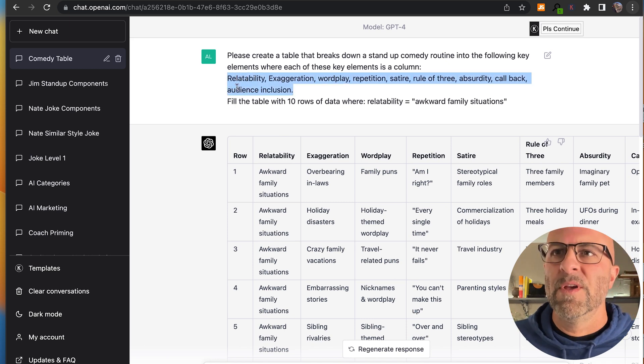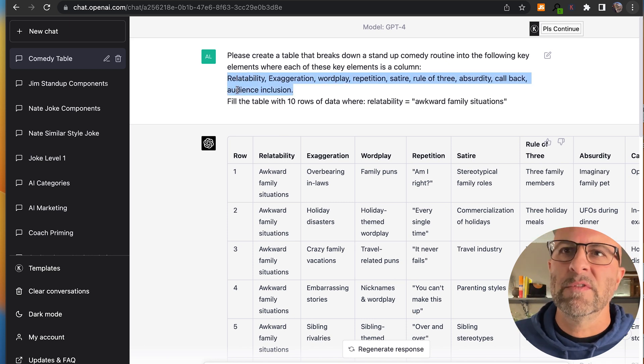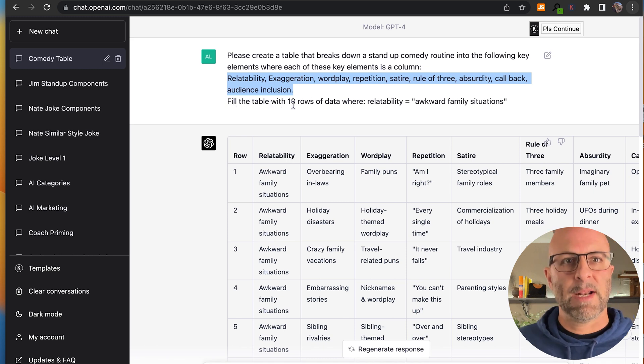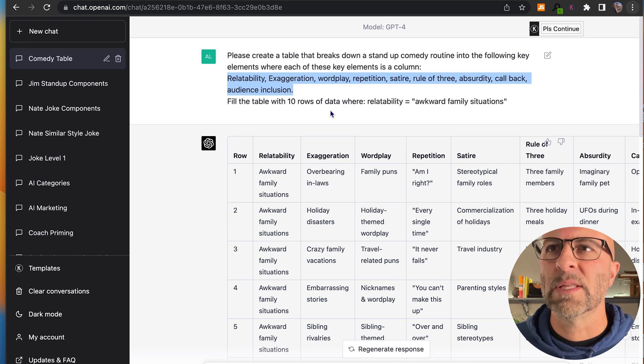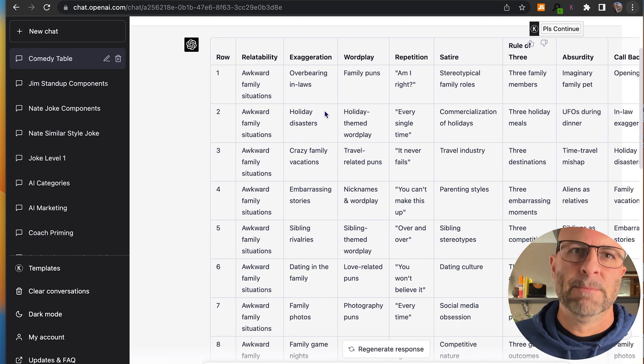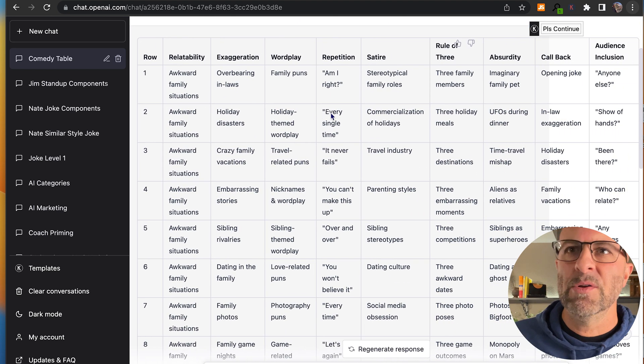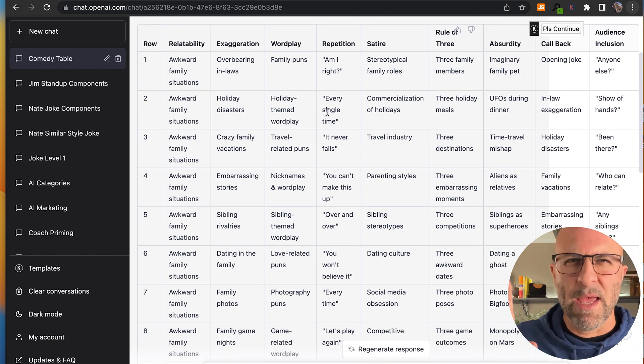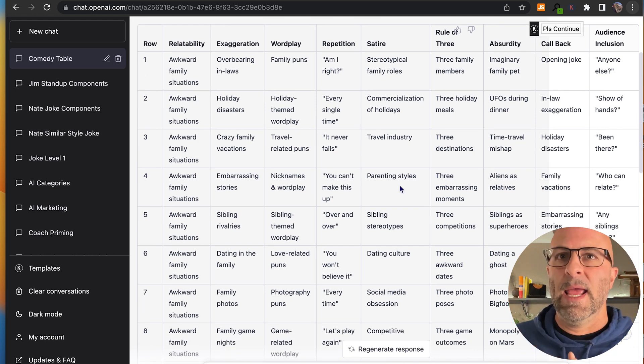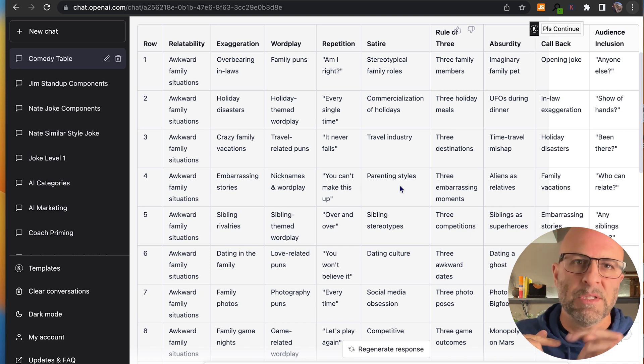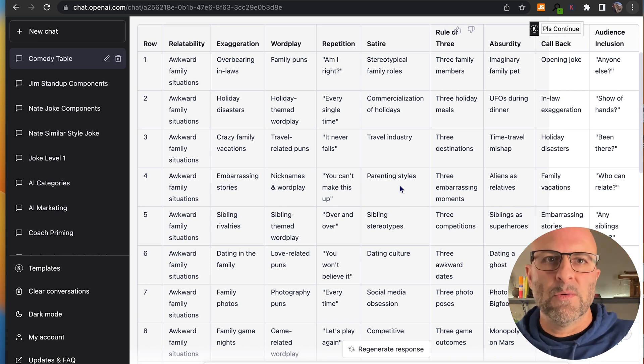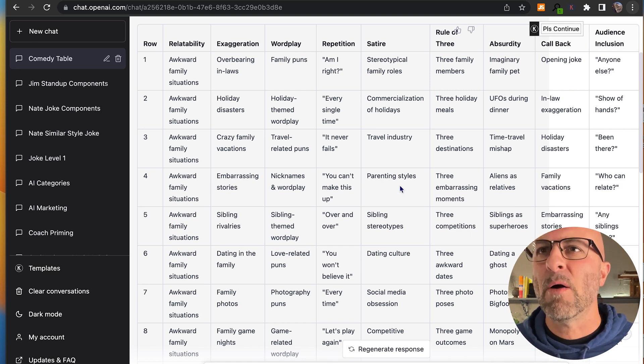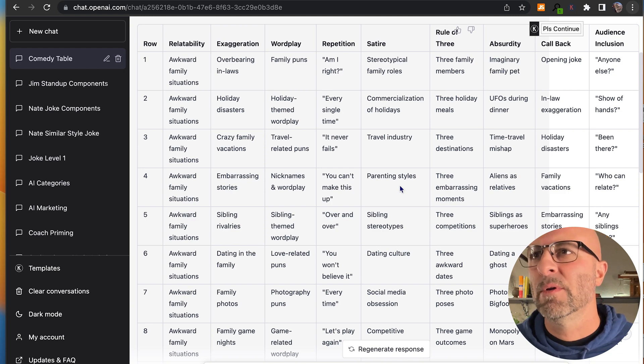So then fill the table with 10 rows of data where relatability equals awkward family situations. So what happens here is you get this really nice table that breaks out a whole bunch of different comedy bit opportunities. I like using the table because you can go through and kind of pick and choose the elements that you like. And then you can make changes to those things and adapt your bit according to something that feels more right for you. So now I've got this nice little table.